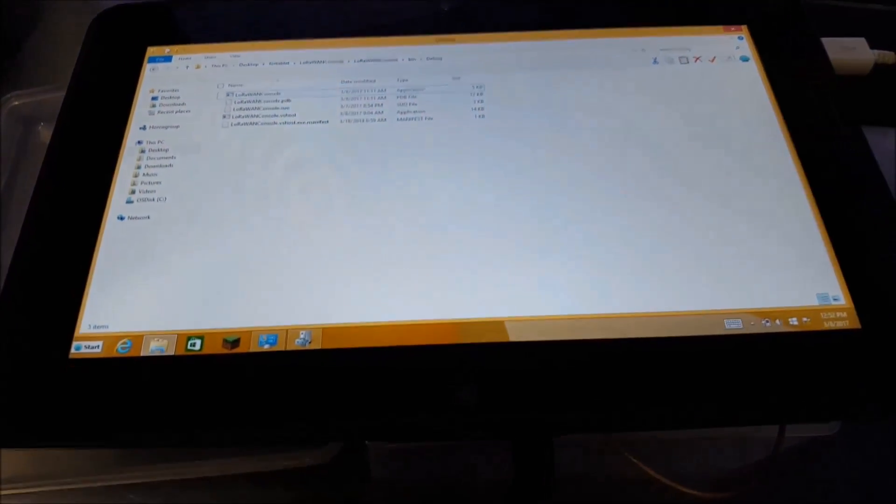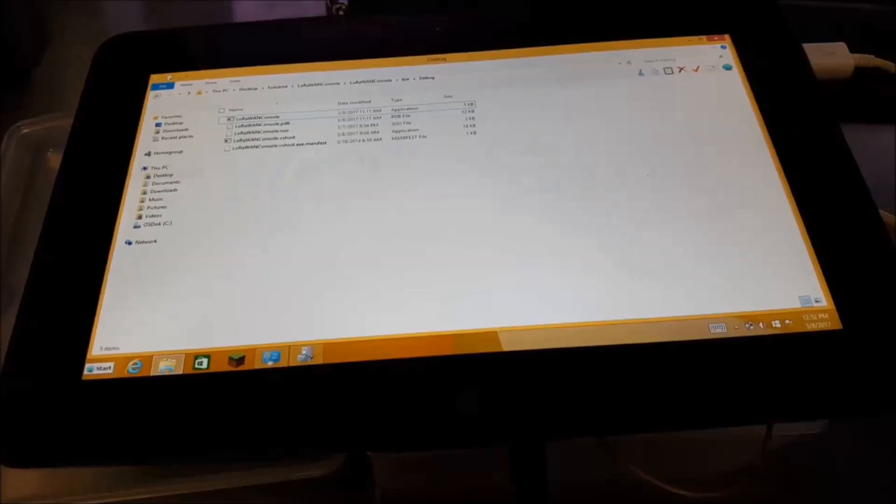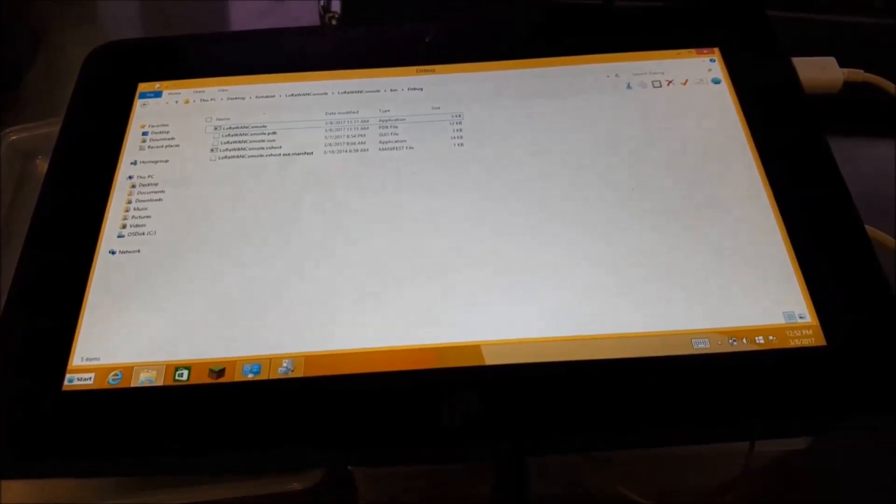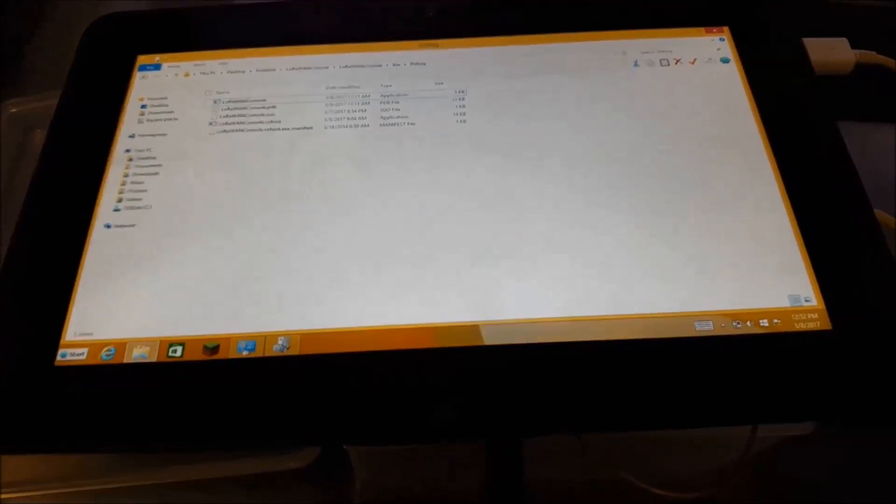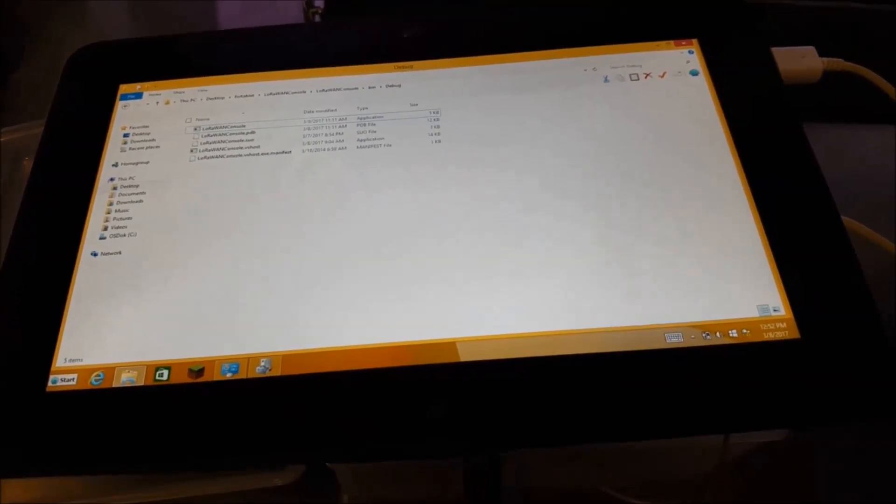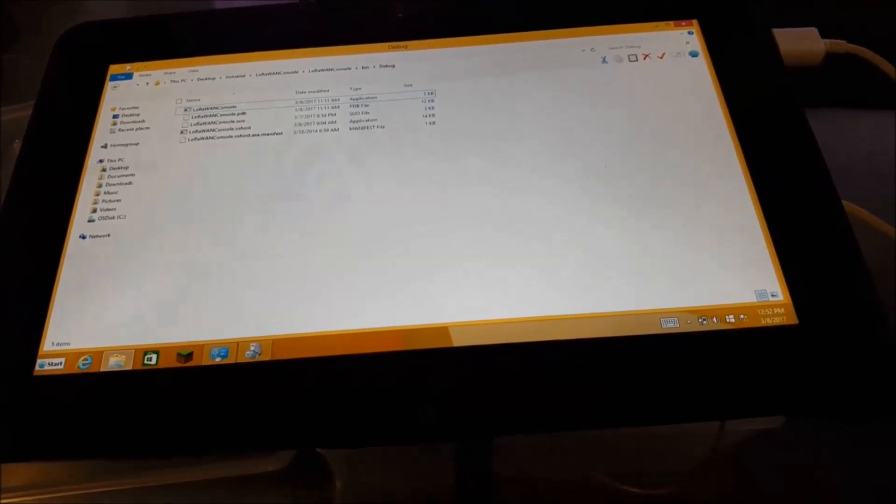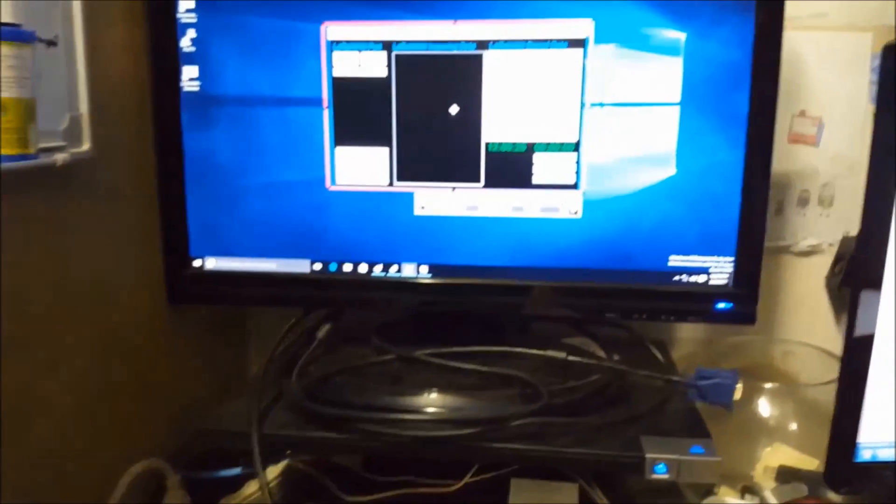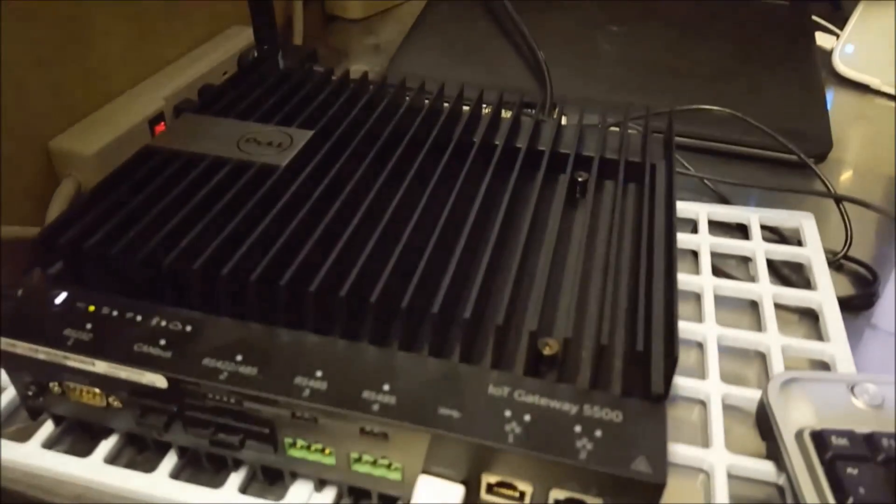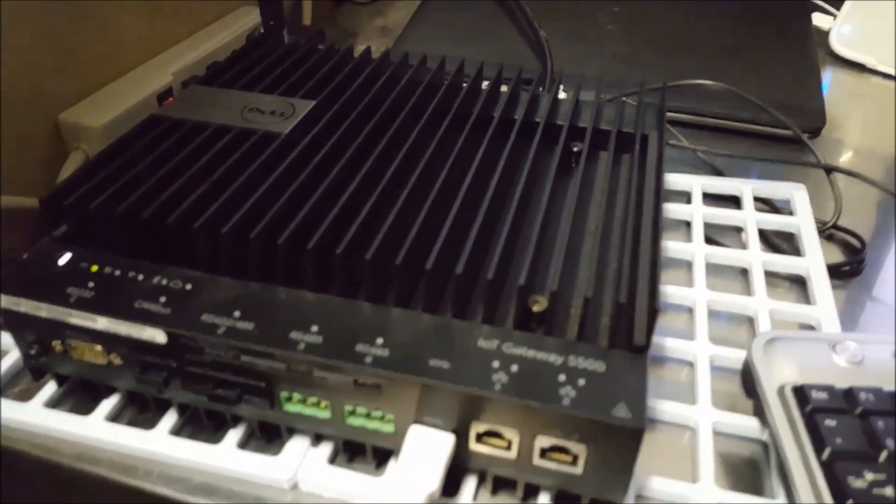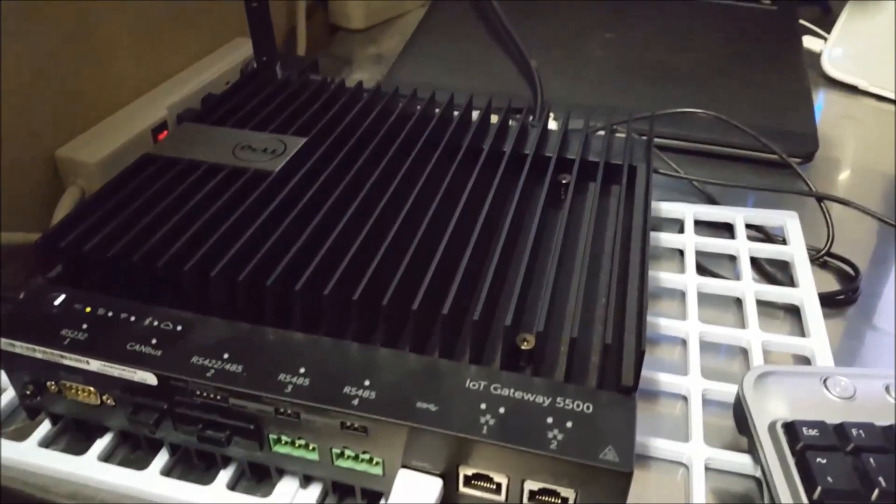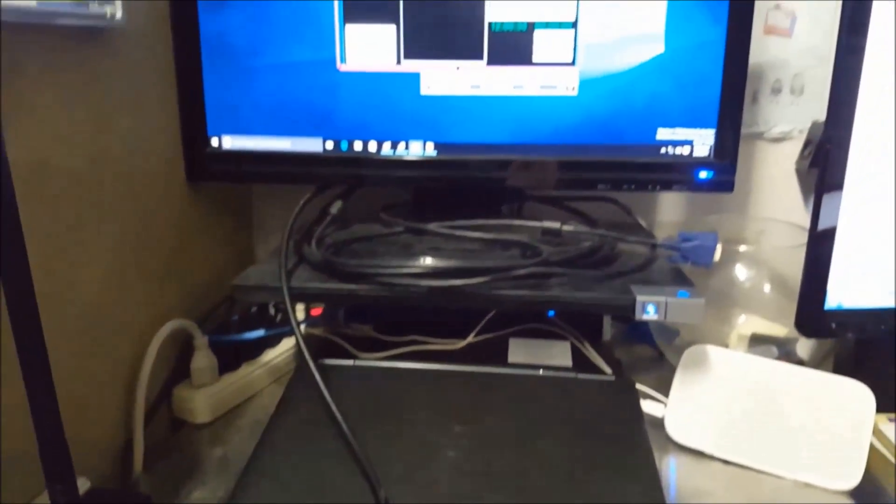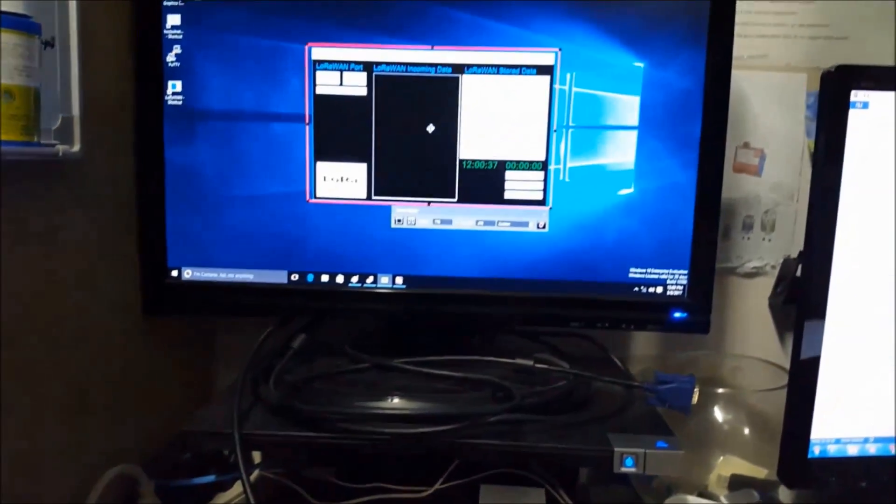And so what I've adapted here is a Dell tablet that'll be running a special app that I've written, as well as a LoRaWAN radio that's been equipped to the back of this. So the Gateway 5000 will be fixed here in this location, and I'll go ahead and take the tablet out into the field.